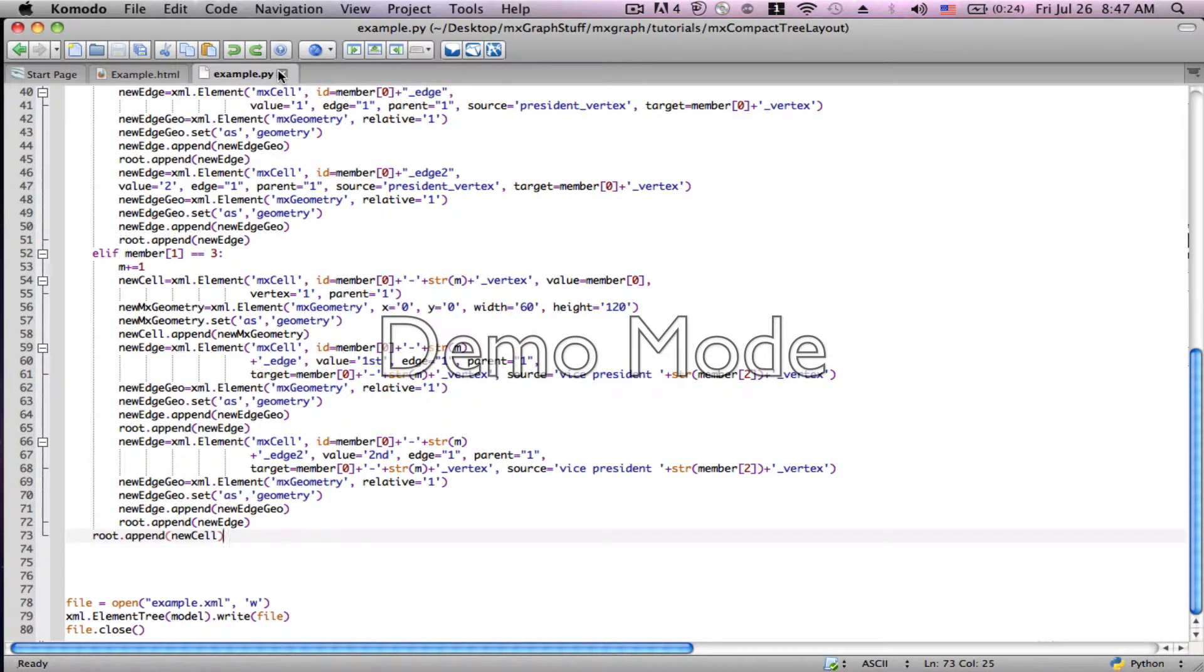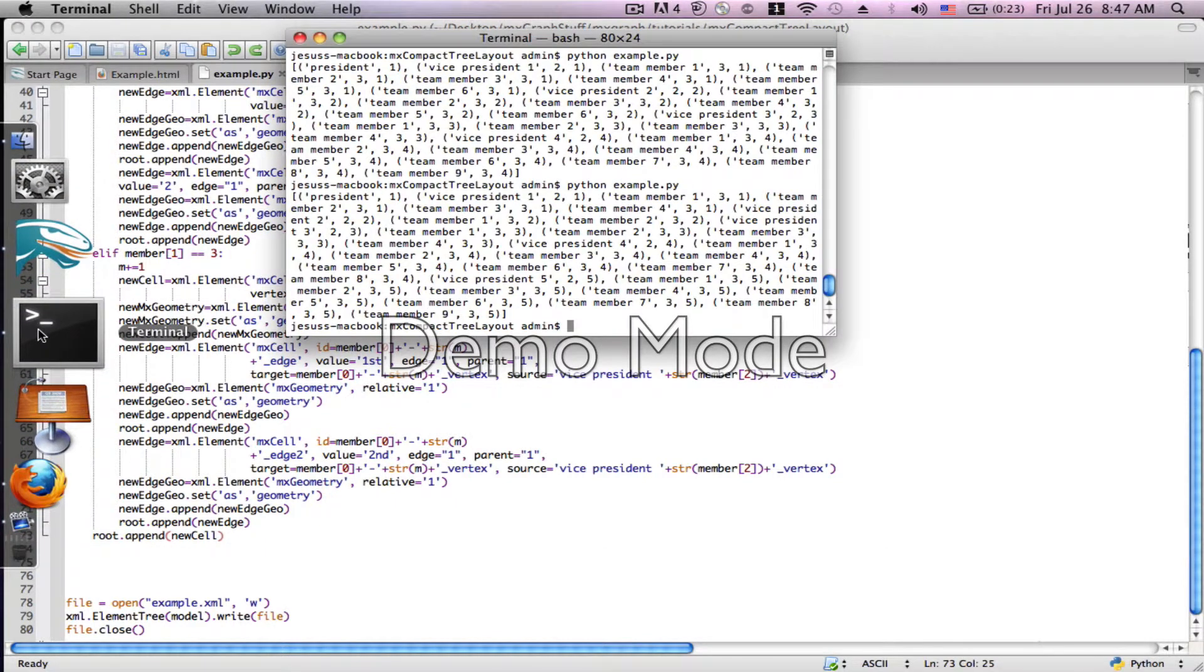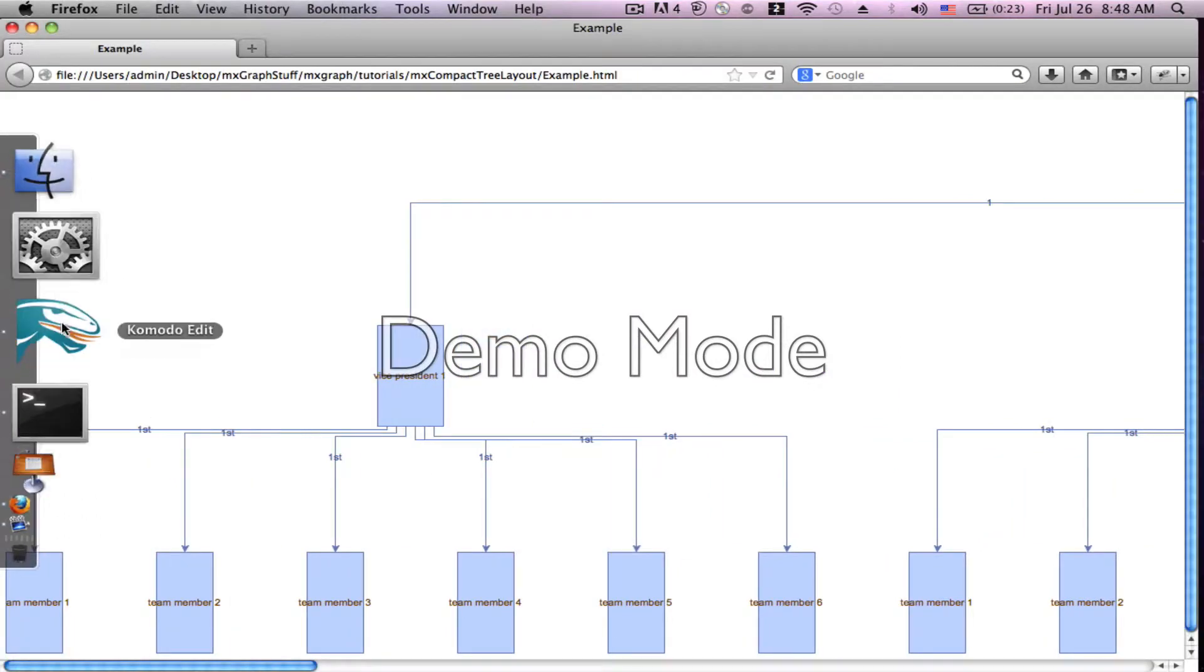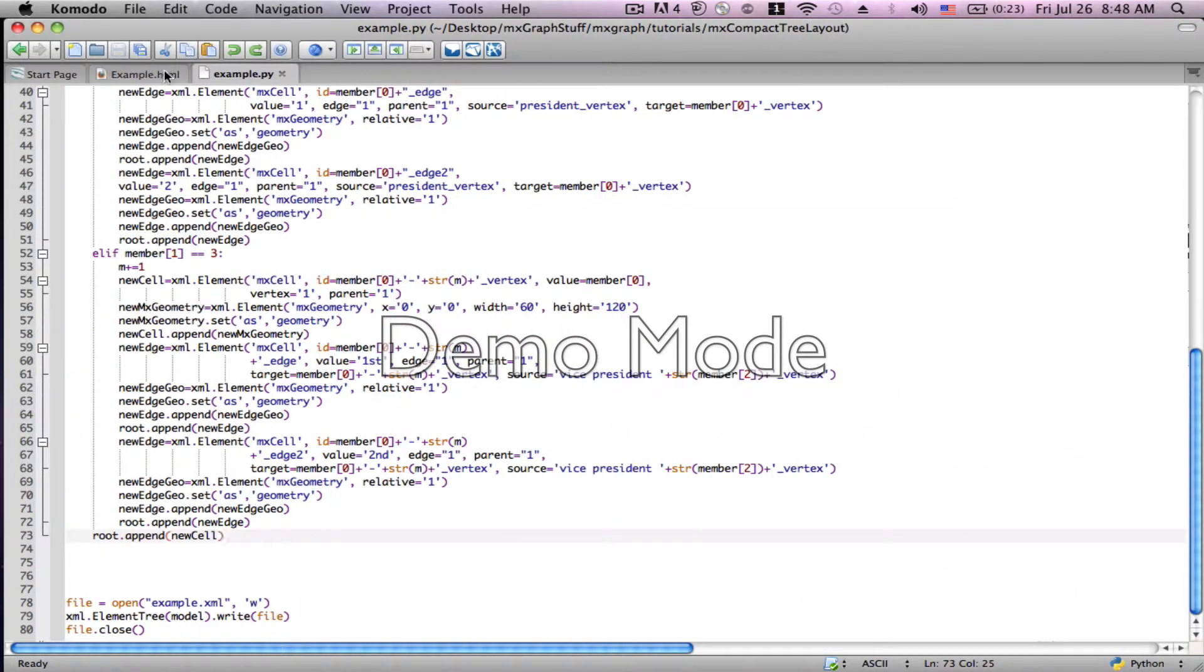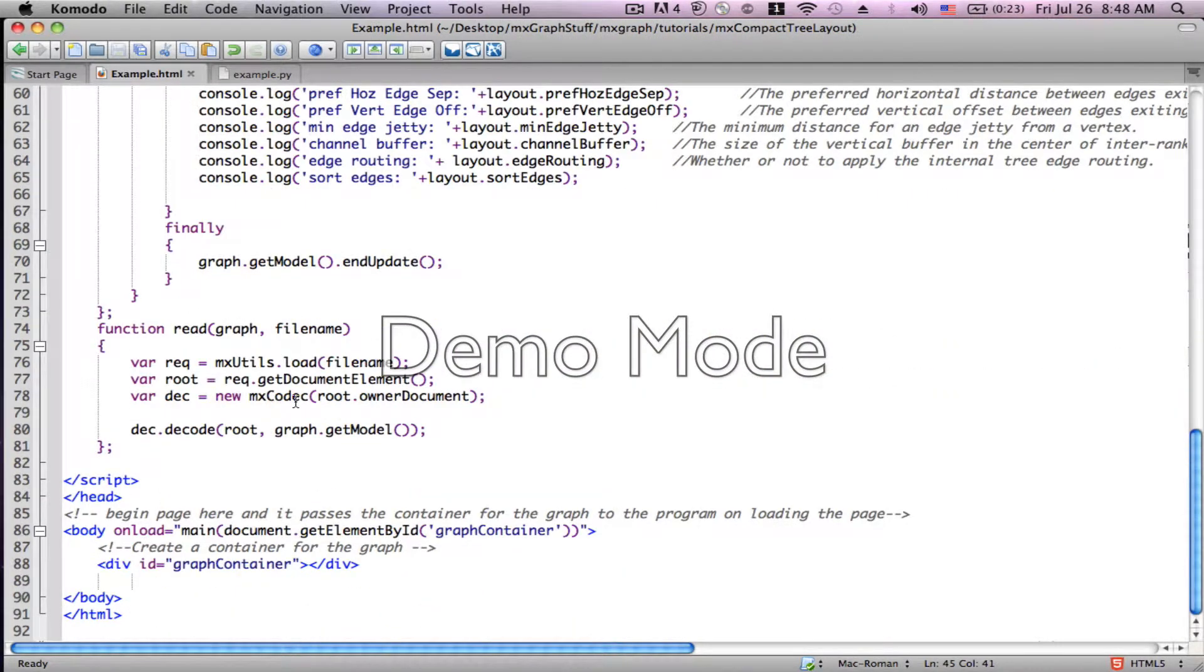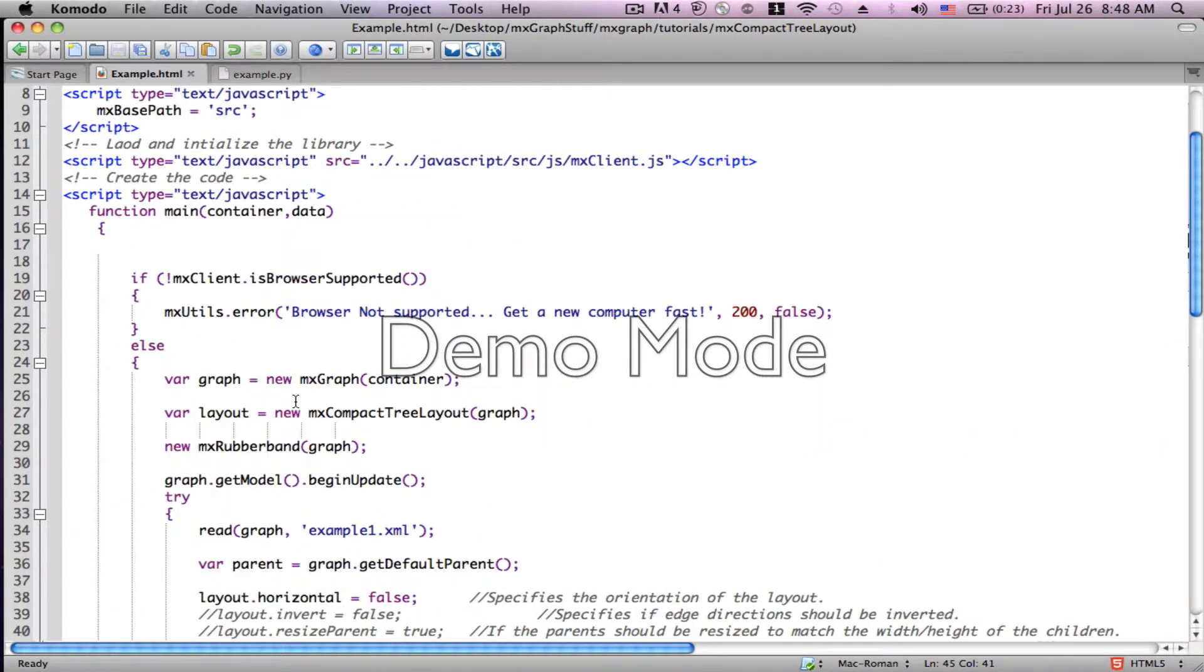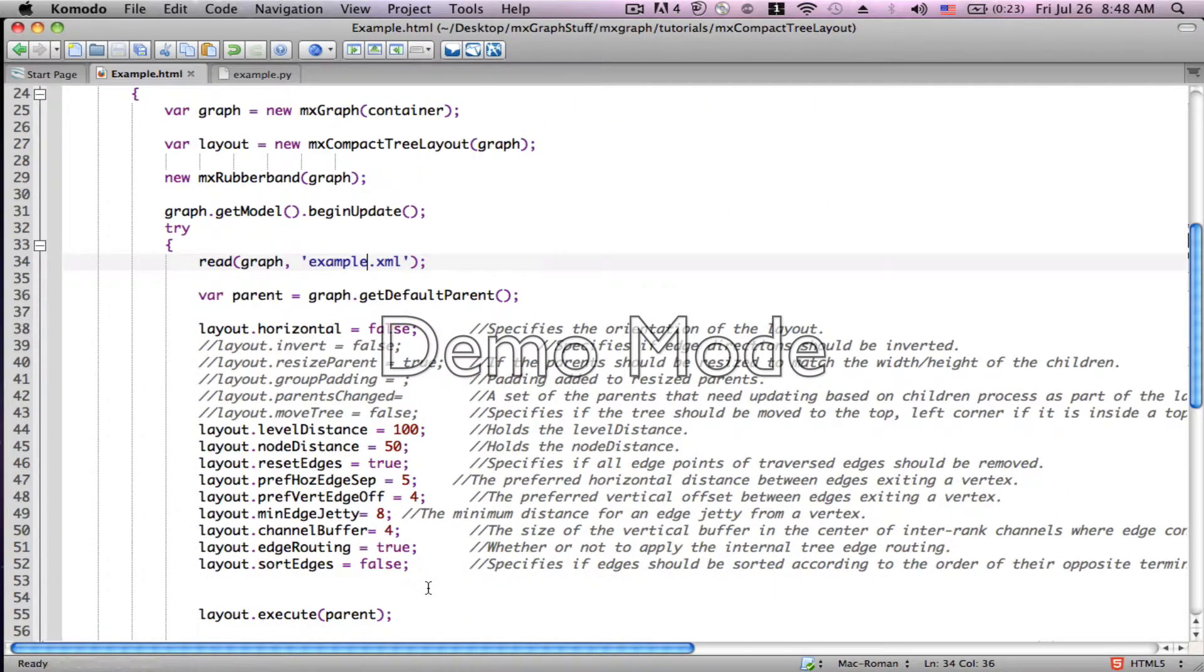So I've rewritten the Python script to include multiple edges. Now let me run that script. Okay. Now we need to include that data set. And let's take a look at it.